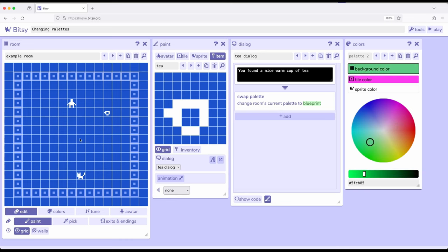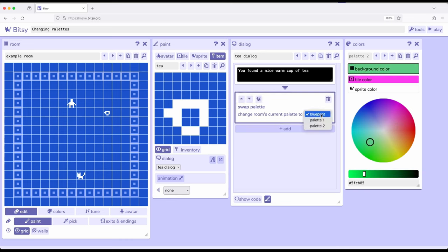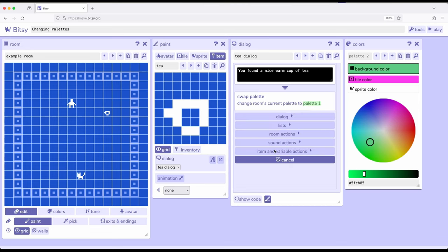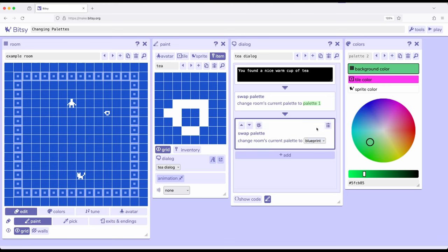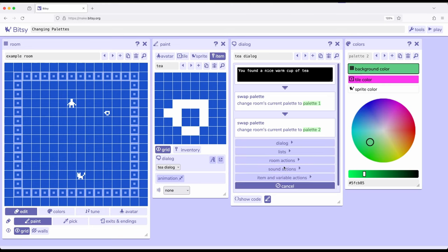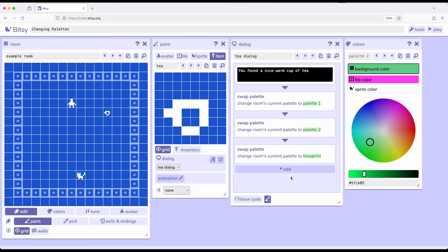And then every time we do the T, what I want us to do is go to palette 1, then room action palette, palette 2, add room action palette blueprint.